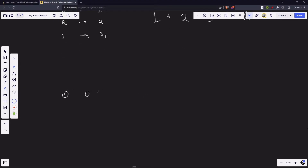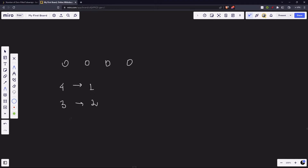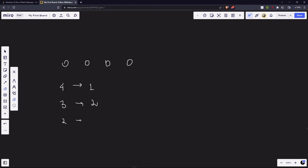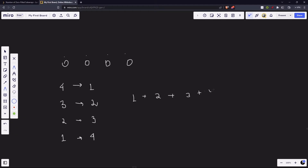Now let's say we have [0, 0, 0, 0, 0] — length five. Subarrays of length four: one. Of length three: two. Of length two: three. Of length one: four. Total = 1 + 2 + 3 + 4.